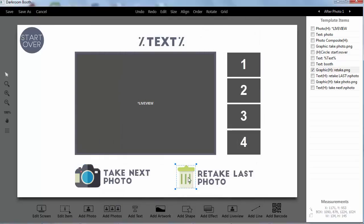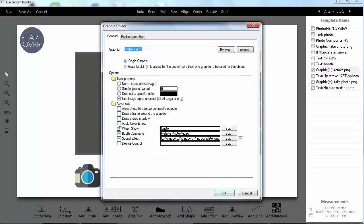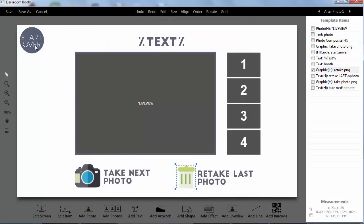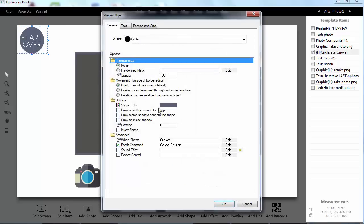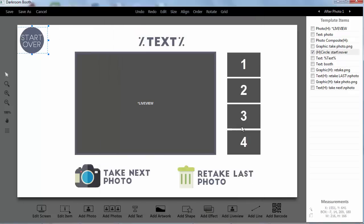And of course on this button I've given it the retake photo video command. And of course this has been in booth for a while but there's also just the cancel session so if you want to let them start over.